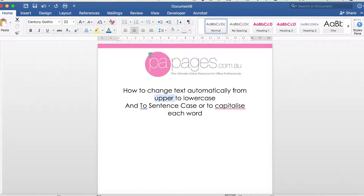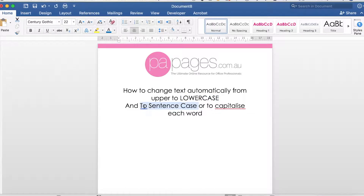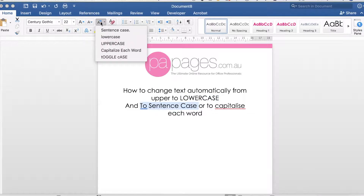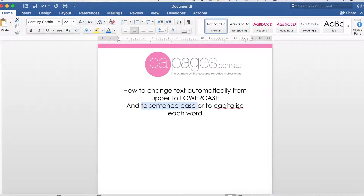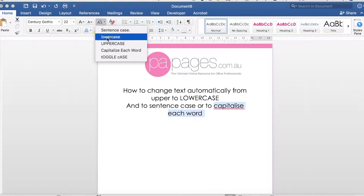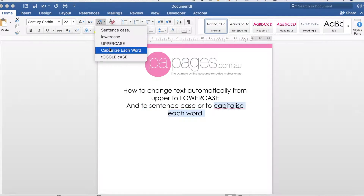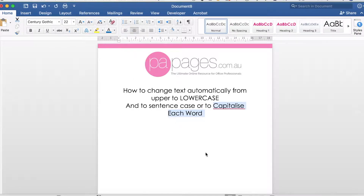In this case I'd like to change it to lowercase, and lowercase to uppercase. I'm going to change this to sentence case, and I'm going to capitalize the first letter of each word — and it's just as easy as that.